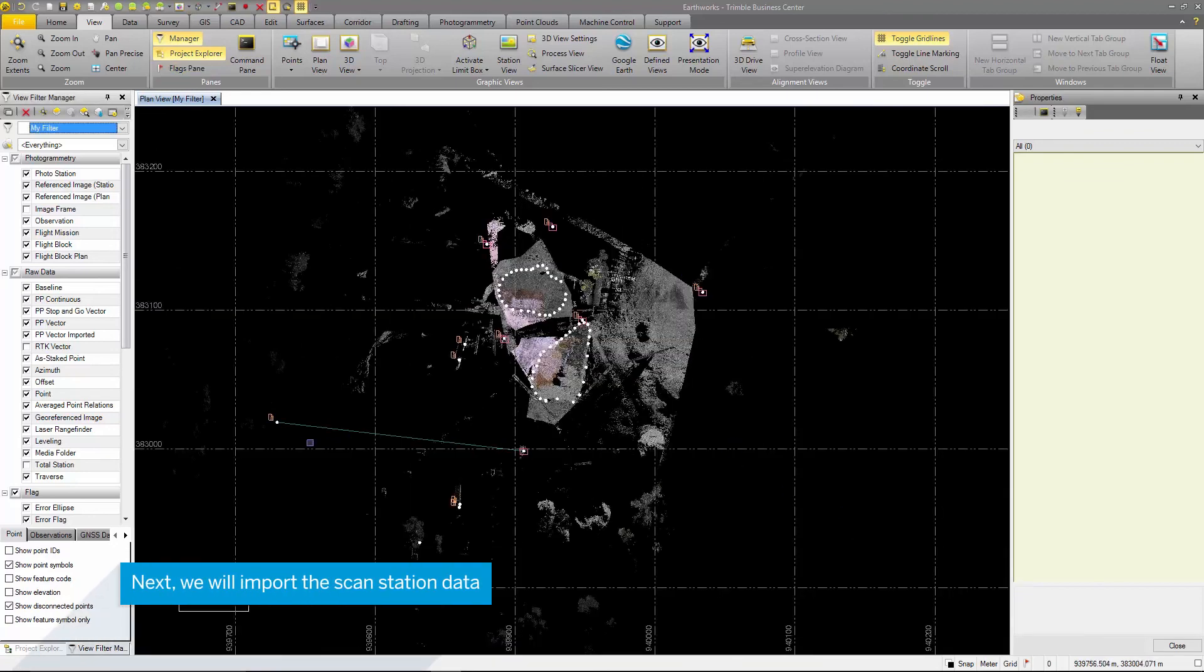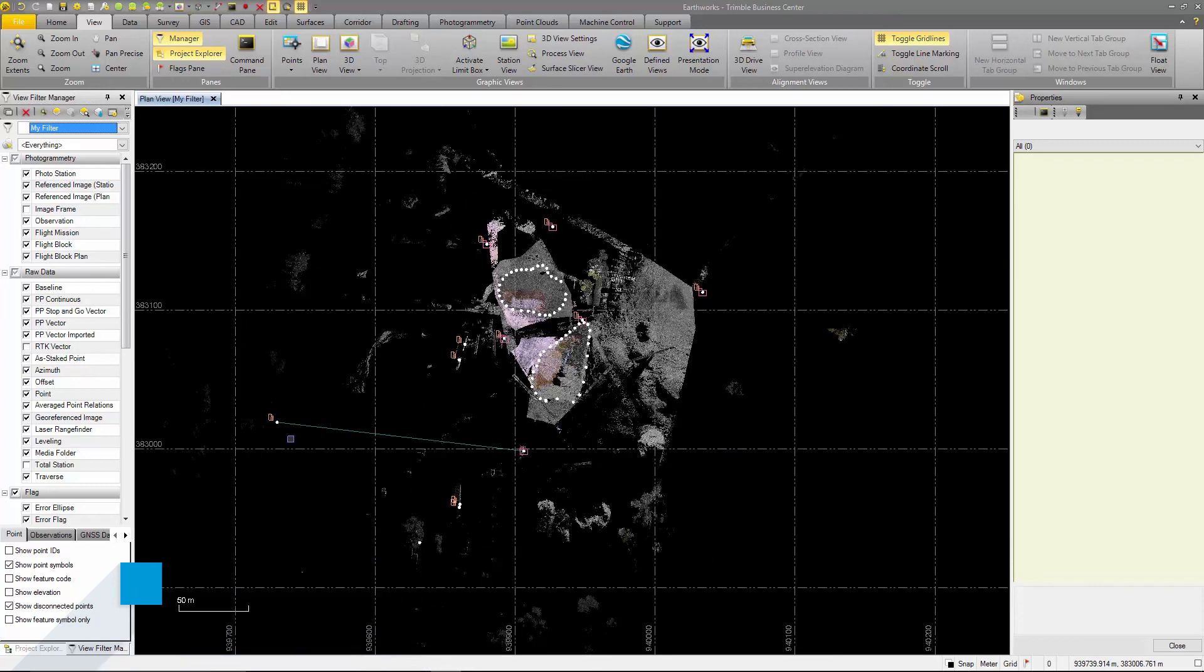Our data has had blunders removed, been set to the correct coordinate system, and now we are ready to move on to deliverable creation.